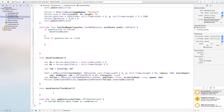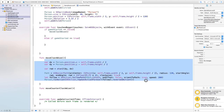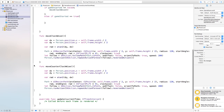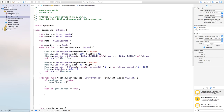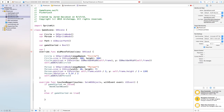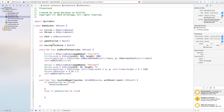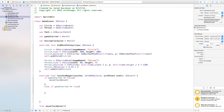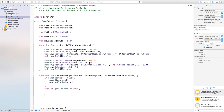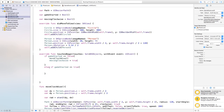For moveCounterClockwise, copy everything from moveClockwise and paste it in, then just remove the .reversedAction() call. Now we need to track direction, so add: var movingClockwise = Bool() up top. Inside the gameStarted == false block, set movingClockwise = true alongside the moveClockwise() call.